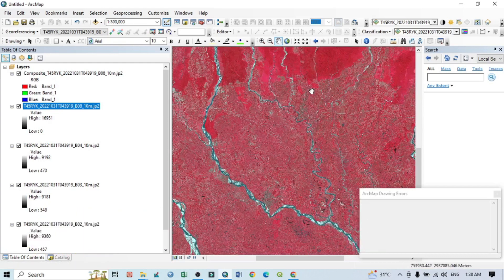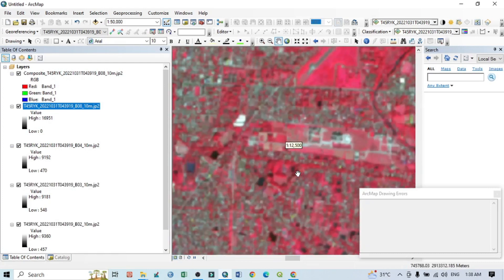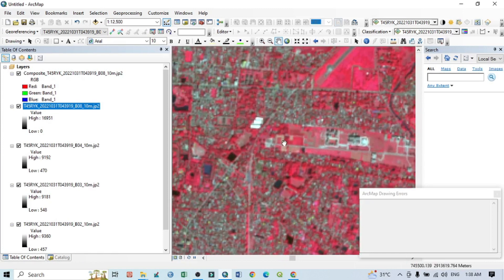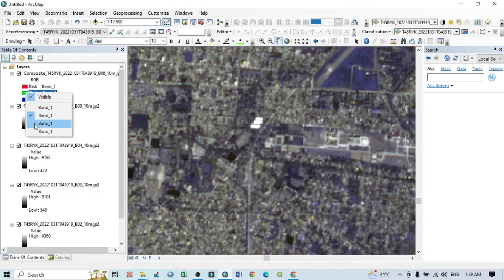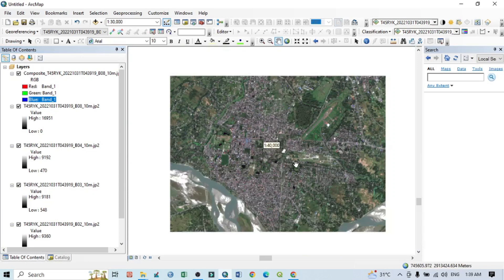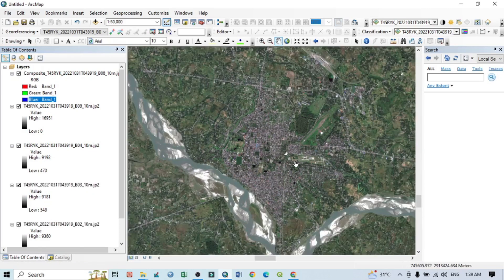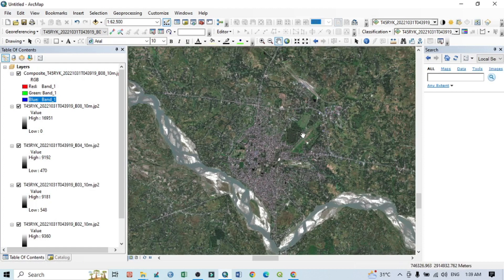After the band stack is created, this is the false color composition. If I zoom in, you can see the 10 meter resolution clearly. To view the natural color composition, simply rearrange the band order. Zooming out, you can see the natural color composition of our selected study area. With this Sentinel-2 image, you can perform all kinds of LULC mapping. Thank you for watching and keep subscribing to my channel for more videos.